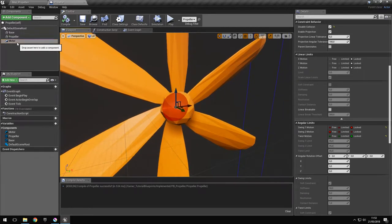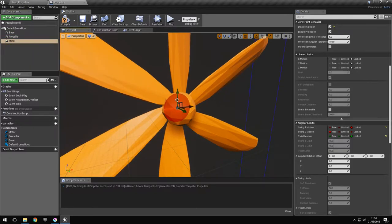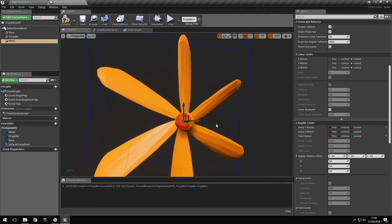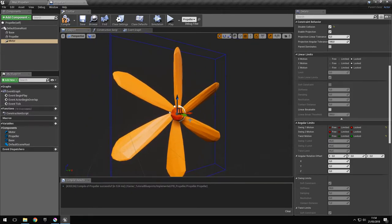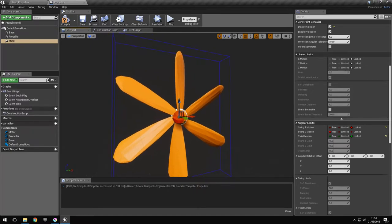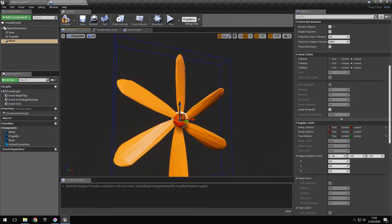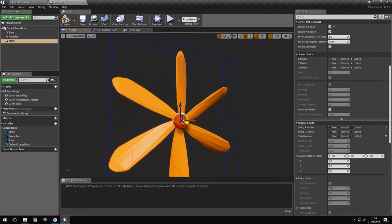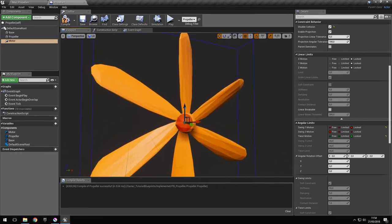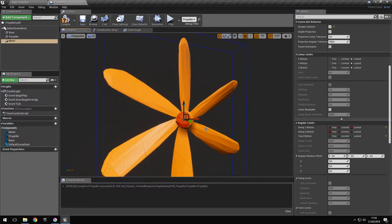The rotation pivot is actually the location of the physics constraint relative to the pivot of the object. The pivot of the propeller — I've actually set it to the center of mass in Blender — but because the center of mass in Blender is probably calculated differently from the center of mass in Unreal Engine, we have a small difference. So what we have to do is bring the center of mass of the propeller to the pivot point of the propeller.